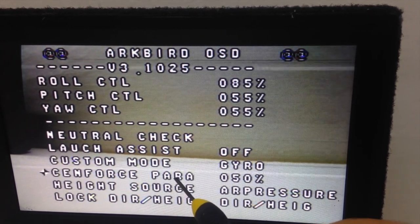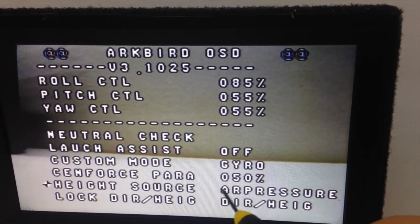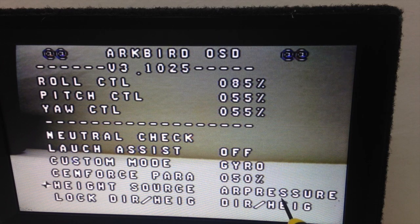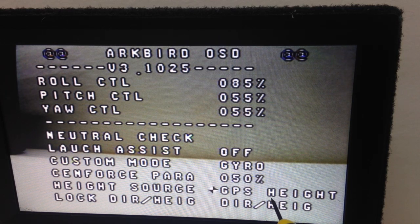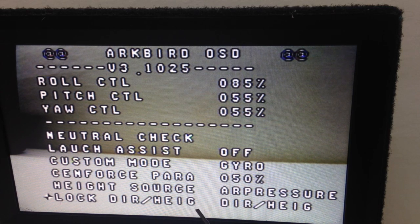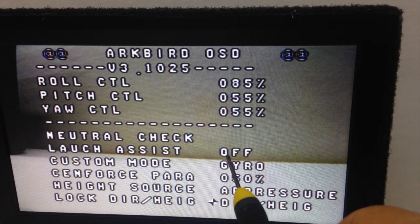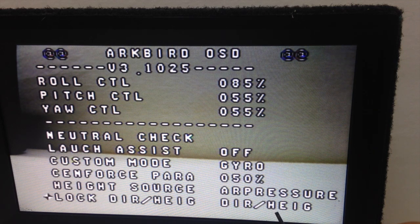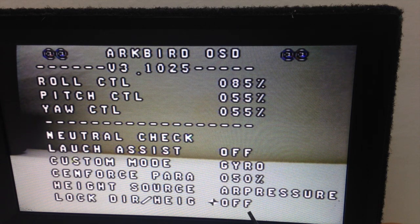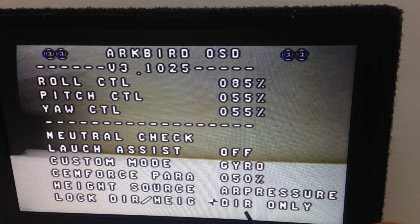There's a force feature here that I don't know what it does so I'll skip it for now. Here you can choose your head source — I usually use barometer because it's more accurate than GPS, but you can use GPS too. Then you have Lock Direction: what it does is when you leave your aileron stick to the center it locks the direction you're going. You can turn it off or select just direction — I like to use both, so it's like a cruise control.